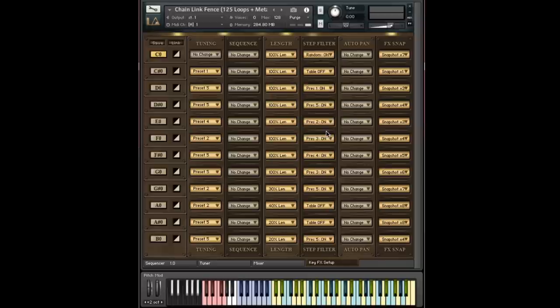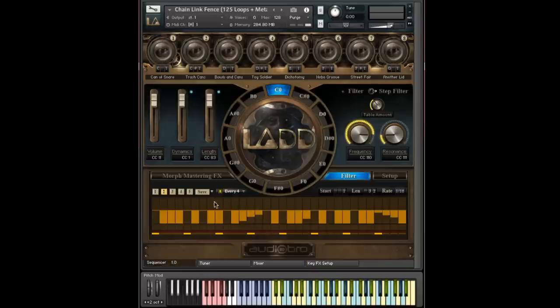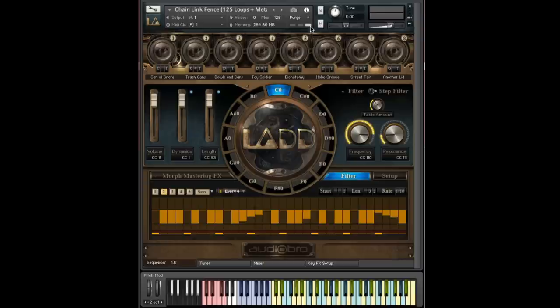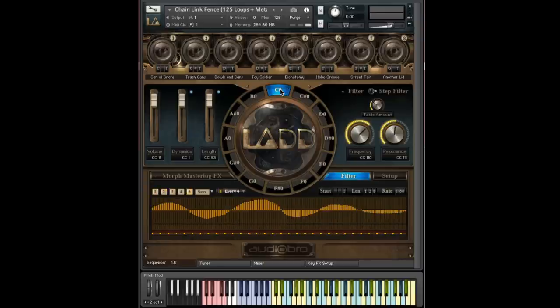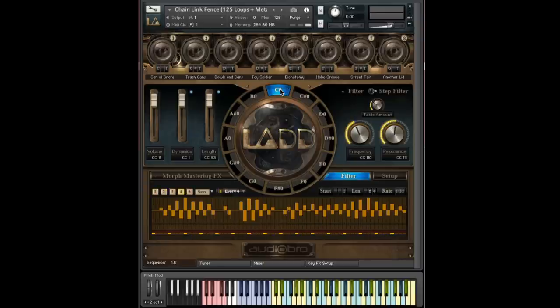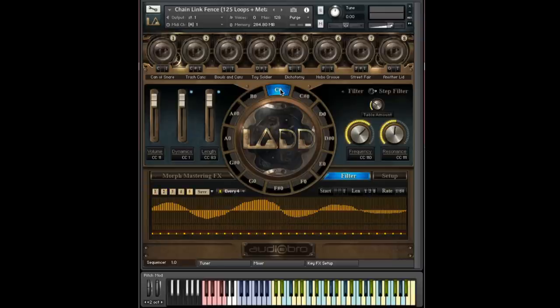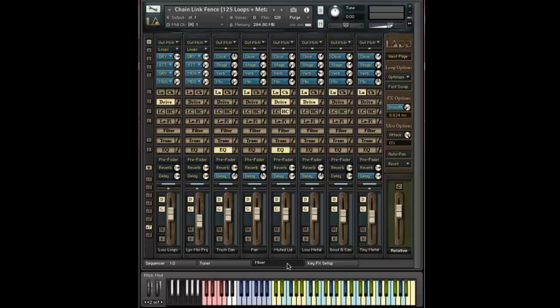So if I turn that randomization on and we look here at the filter table, every time I press C, you'll see one of the different presets get loaded.